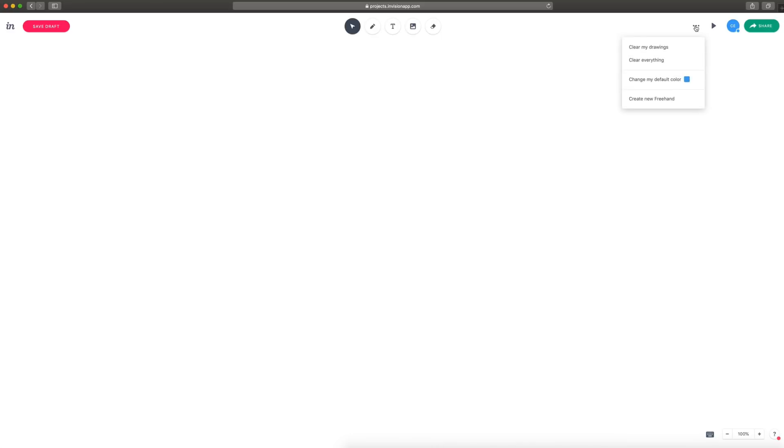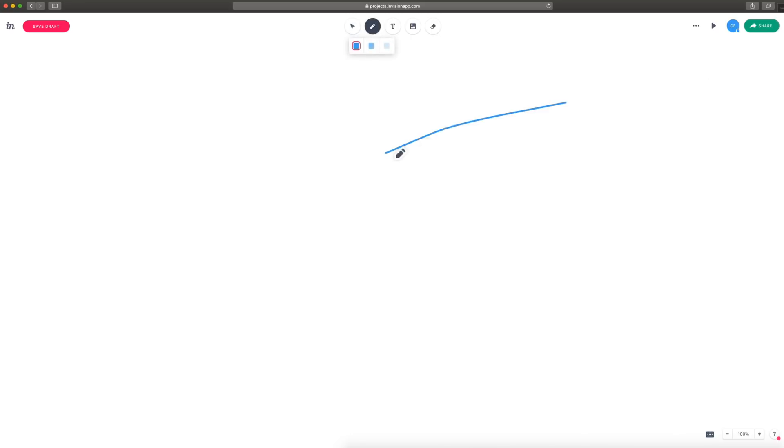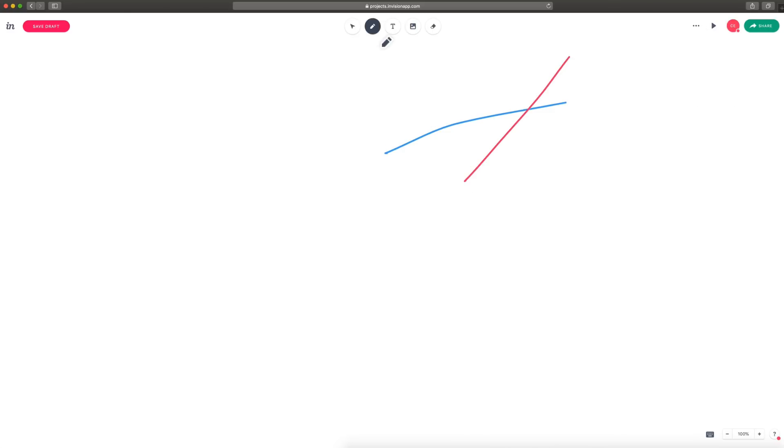Over here you can save the draft, and up here you have some different things you can do. You can share this, you can present, or if you click these three dots, you can change your color, which is great if you're working with multiple people on a team. You can each have your color, and you can see that easily on the screen when you start to draw, or when you even type, it will be in that color as well as you can see, just like that.